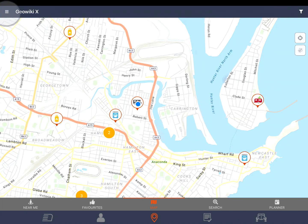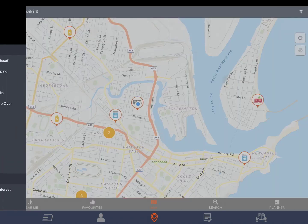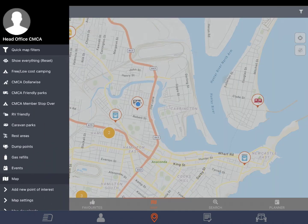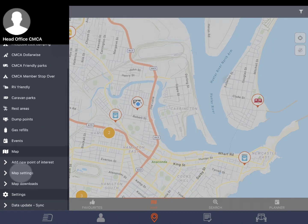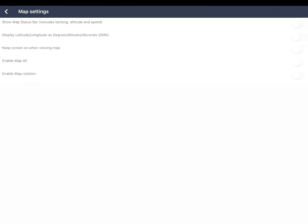To change map settings tap the three bars to open the menu and tap map settings. The map status bar shows you latitude, longitude, altitude and speed on the map. You can also change the display of lat long to degrees minutes seconds. You can choose to keep the screen on when viewing the map. This stops your device going to sleep while the map is on.